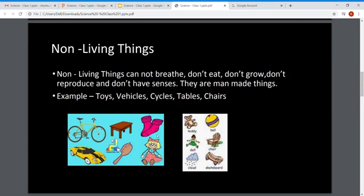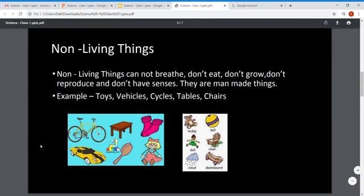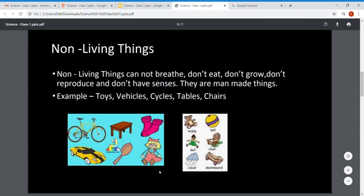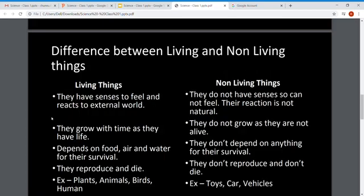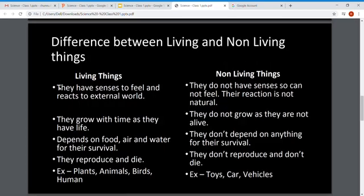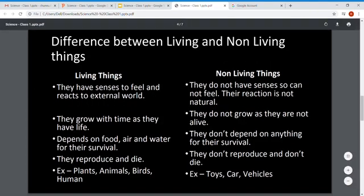Non-living things are the opposite of living things. They cannot breathe, they don't eat, they don't grow with time, they don't reproduce, and they don't have senses. Because they don't have life, many are man-made. Examples of non-living things are toys, cars, and bicycles.